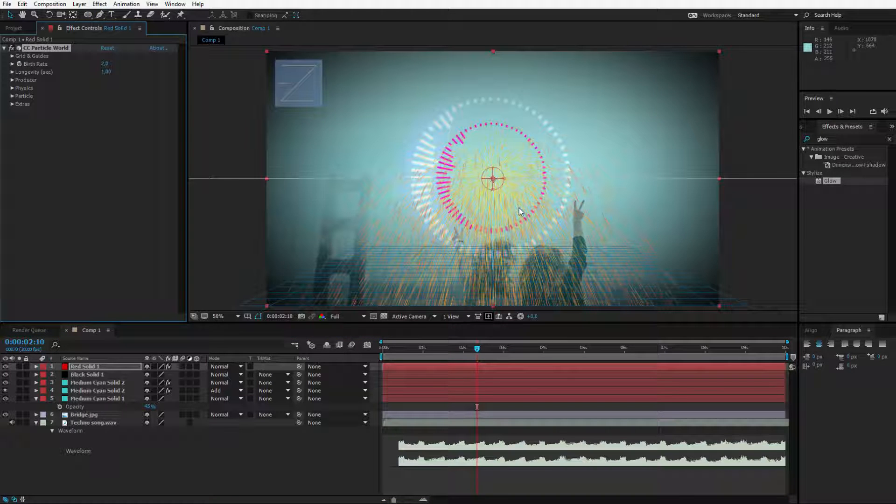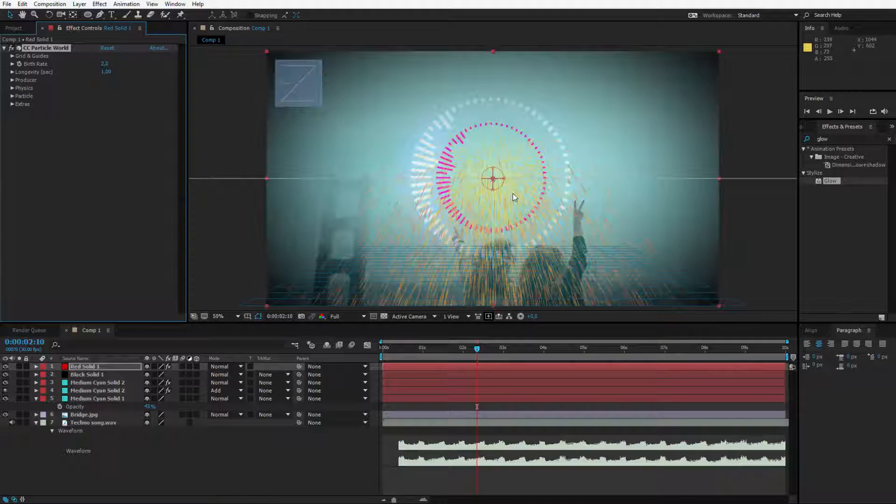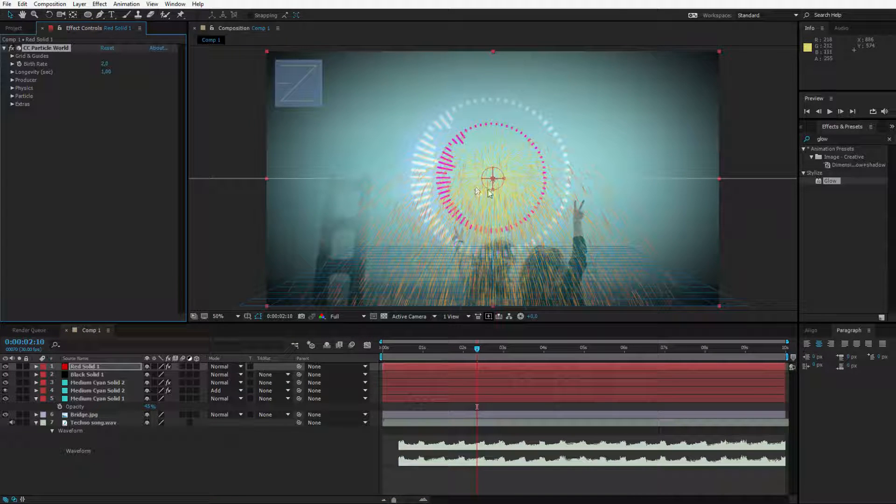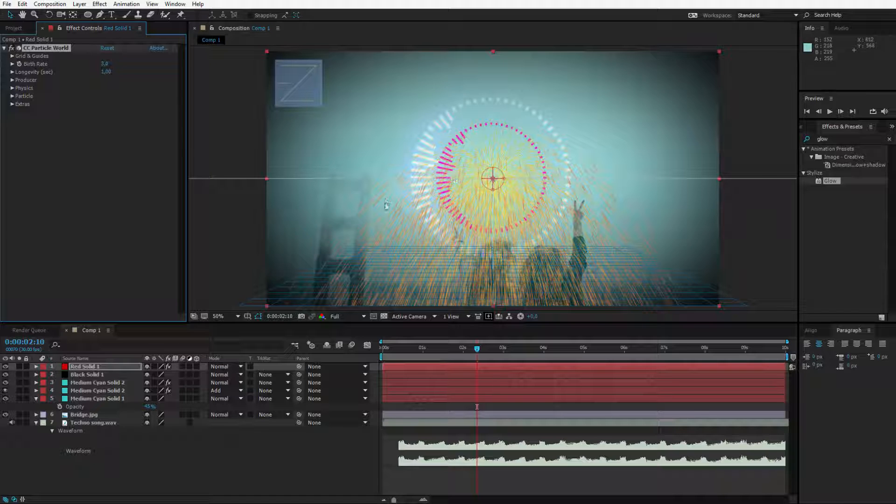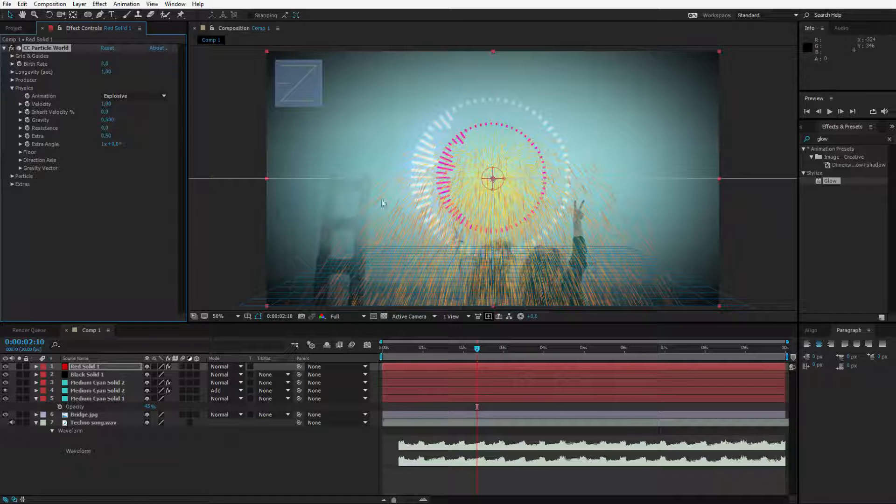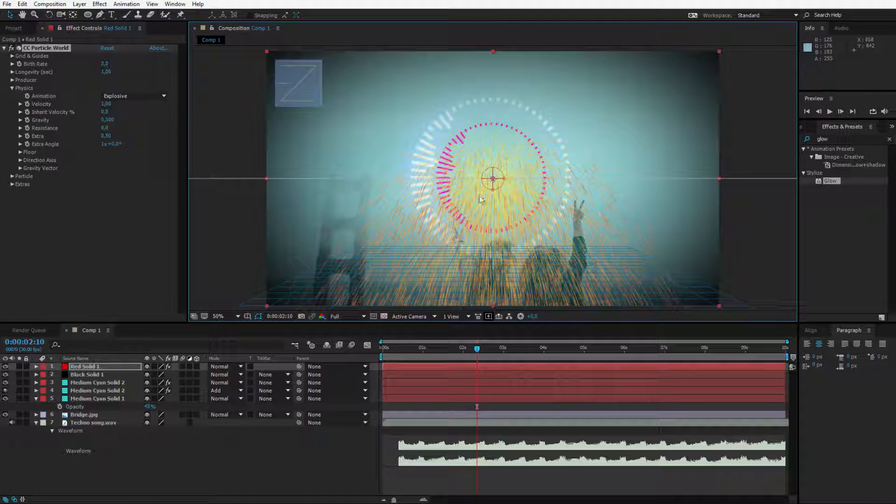Let me select the particle world and right now it looks very boring so at first I would like to intensify it by selecting a birth rate of 3 and 1 second of life for the particles is okay. Now I'll go to the physics because I don't want them to drop to the bottom.